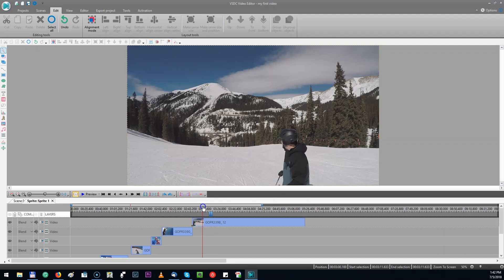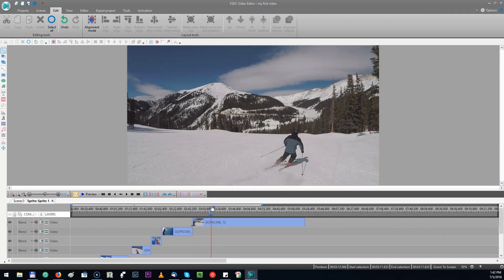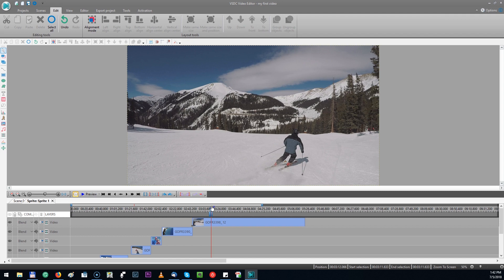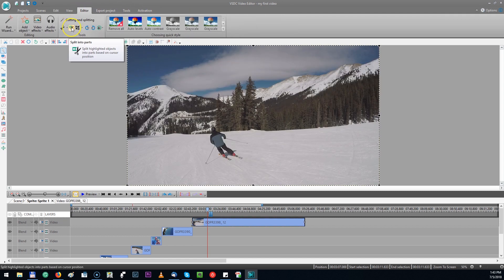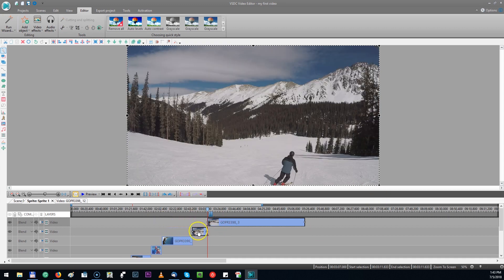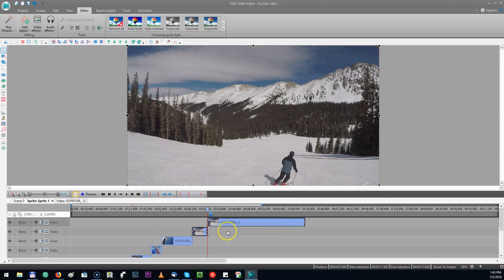The next thing you might want to do is splitting the clips. I'm going to find the position where I want to split the clips. I'm going to editor. Here is split into parts. So I'm going to click on that. As you can see the clip was divided into two layers.